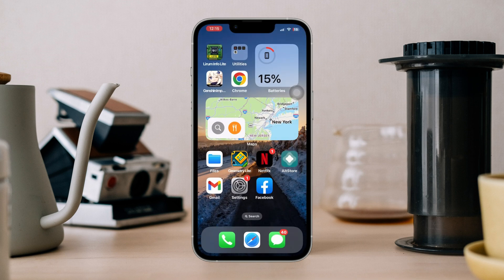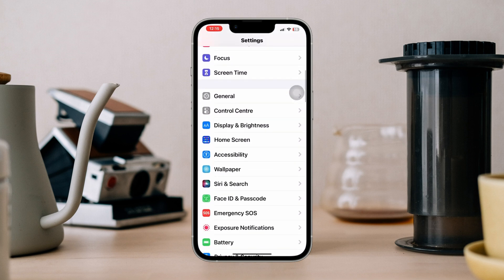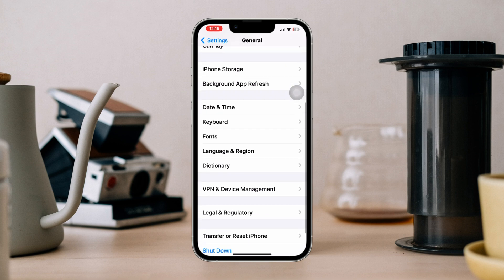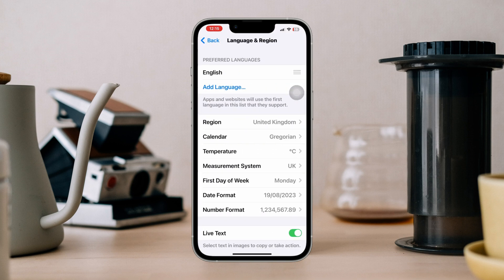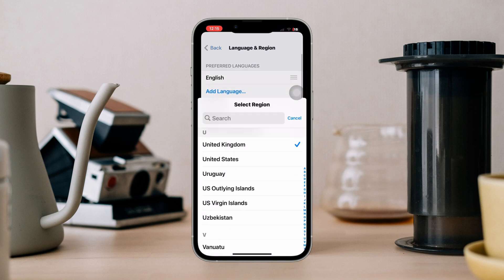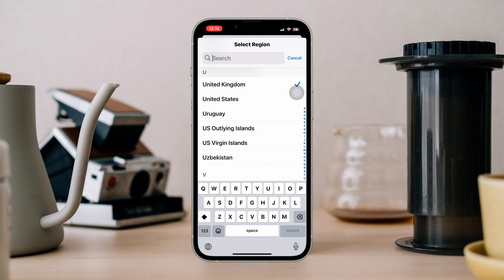Solution 3: Set your location properly. Open Settings, scroll down, tap General, scroll down, tap Language and Region, tap Region, and make sure you are choosing your current location.